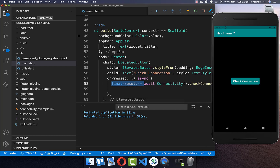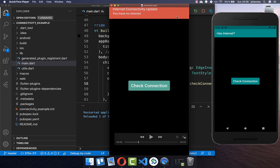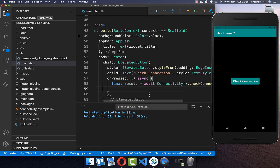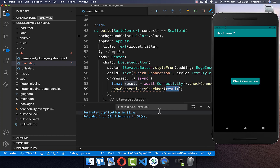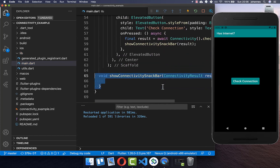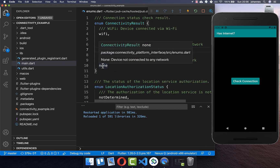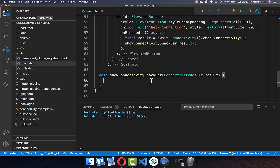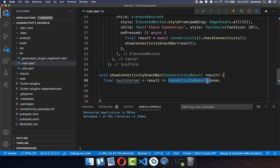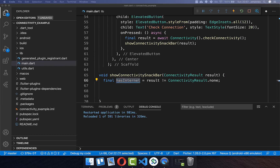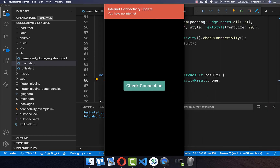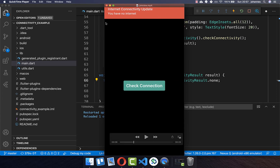Based on this result we want to show a top notification to the user displaying the internet connection. I create a new method showConnectivitySnackbar and pass the result inside. This method receives the connectivity result — wifi, mobile, or none — and checks if we have internet. If the connection is not none then we have internet, otherwise we don't.